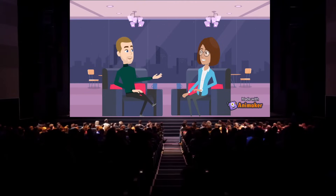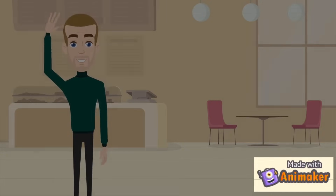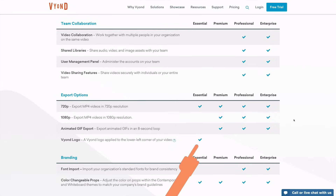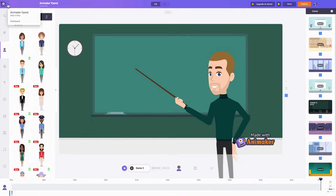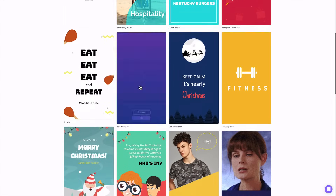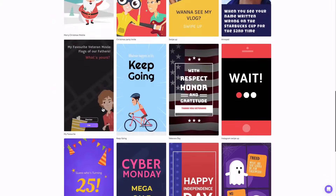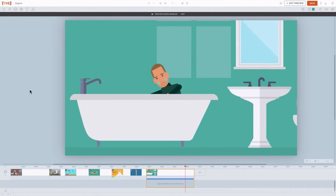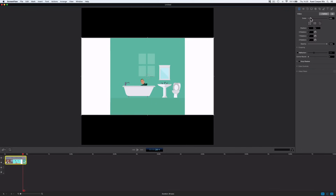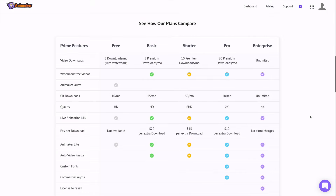Is 4K necessary? I don't think so — only if you plan on showing your video on a big screen in a cinema. Both tools slap a watermark on your video if you don't pay enough. Vyond removes it when you go premium; Animaker removes it when you go basic. A super cool thing Animaker supports is resizing your video, so if you want to adapt it to fit a mobile screen in vertical format, Animaker can resize and export it as a vertical video.